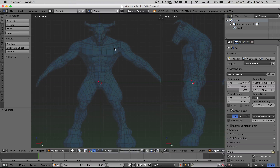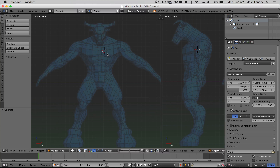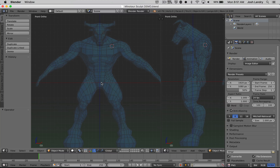Welcome back. Now we're going to get started with the modeling portion. The first thing you want to do is make sure that your 3D cursor — this little guy right here — is at the center of your grid. It needs to be at 0 on the X, 0 on the Y, and 0 on the Z, so the mirror modifier will be working correctly.